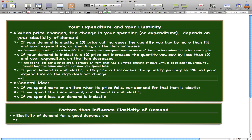The last point is if your demand is unit elastic — a 1% price cut increases the quantity you buy by 1% and your expenditure on the item does not change. It's cheaper and you can buy more, but the total amount you spend stays the same.